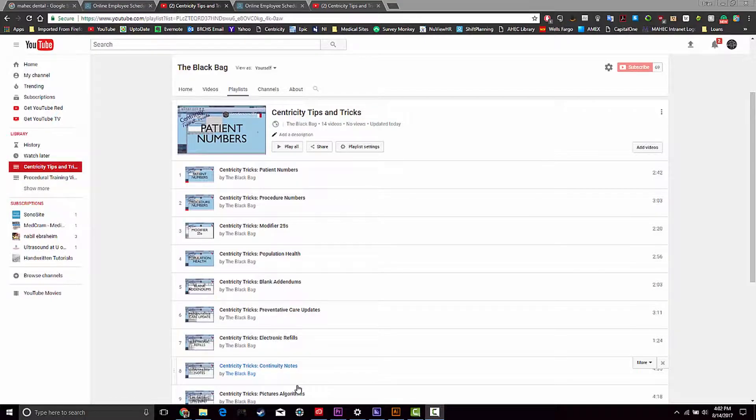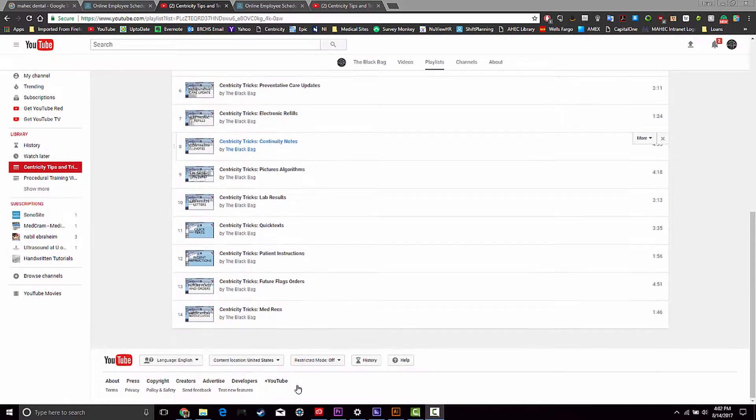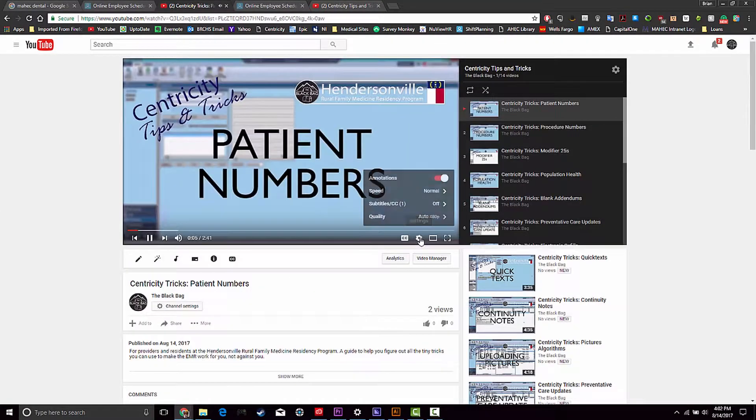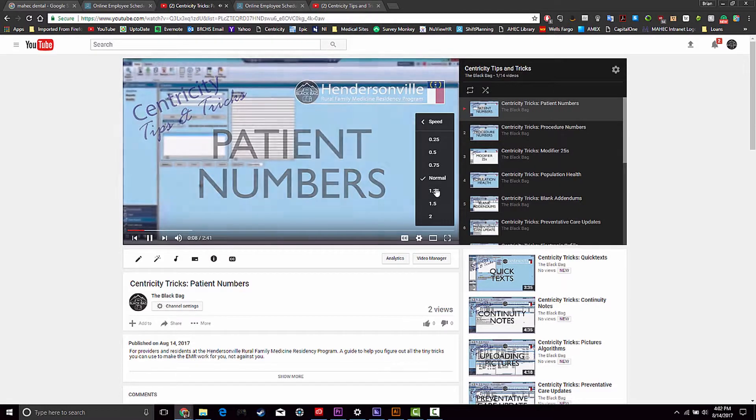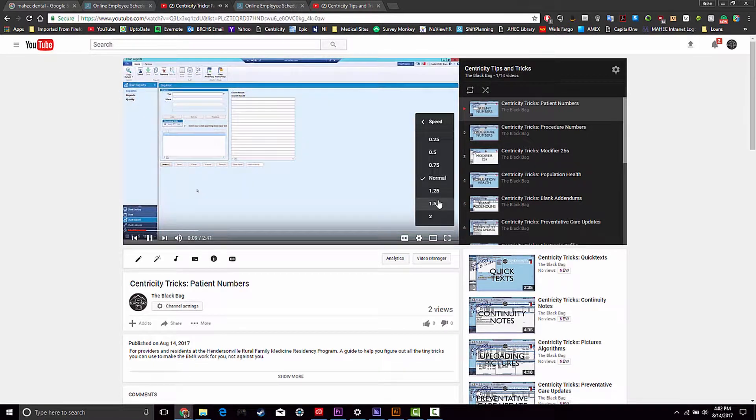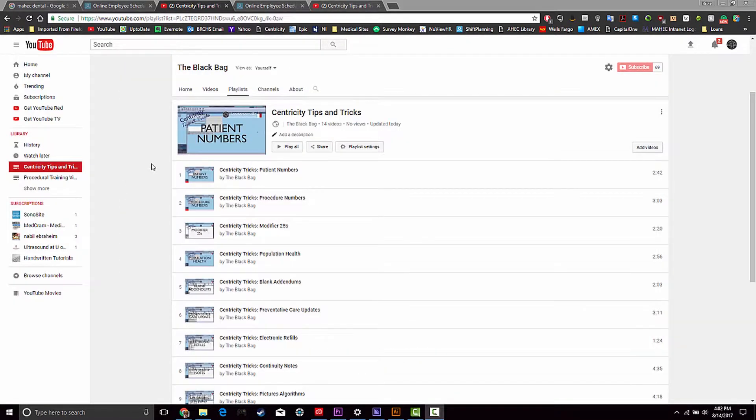These videos will all be separated so that you can find each topic quickly as you need it. Utilize your 1.5 and double speed settings on YouTube and start using the EMR to help make your job easier, not harder.